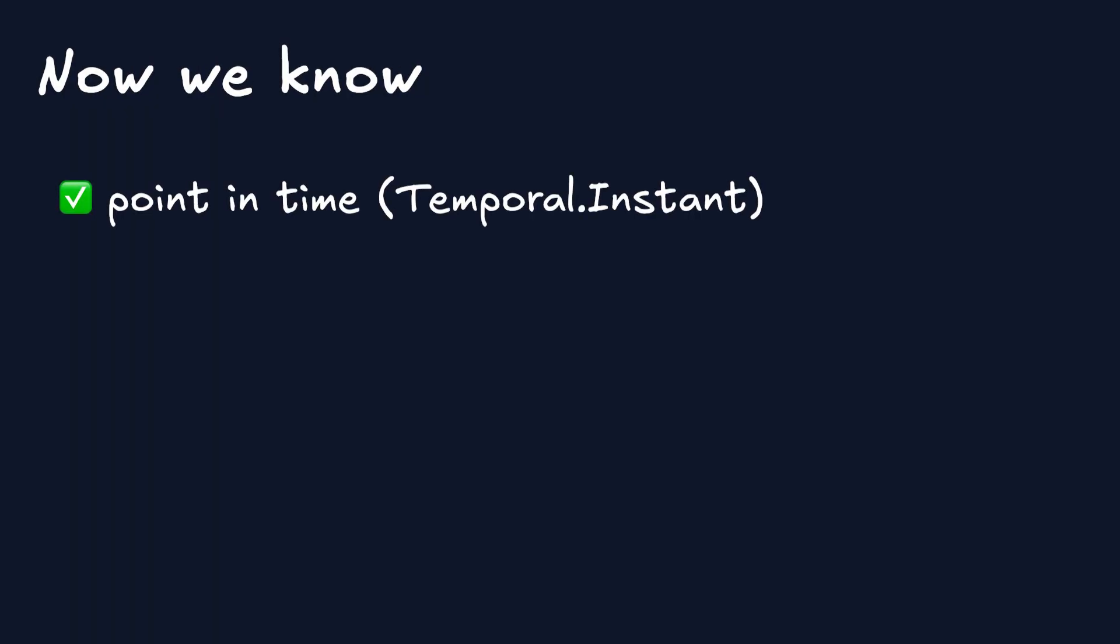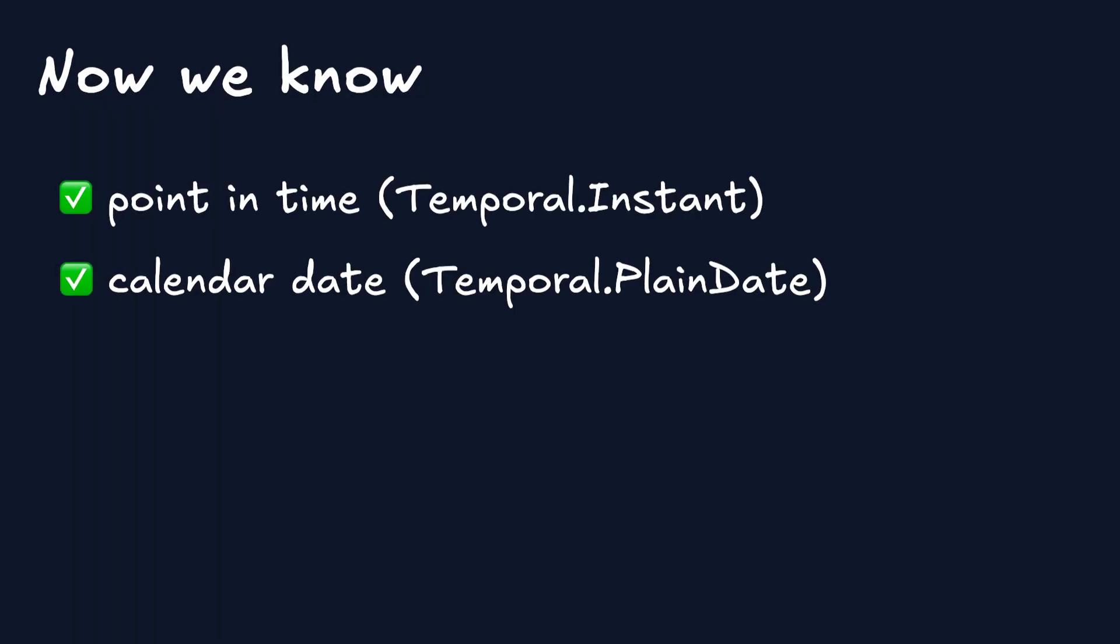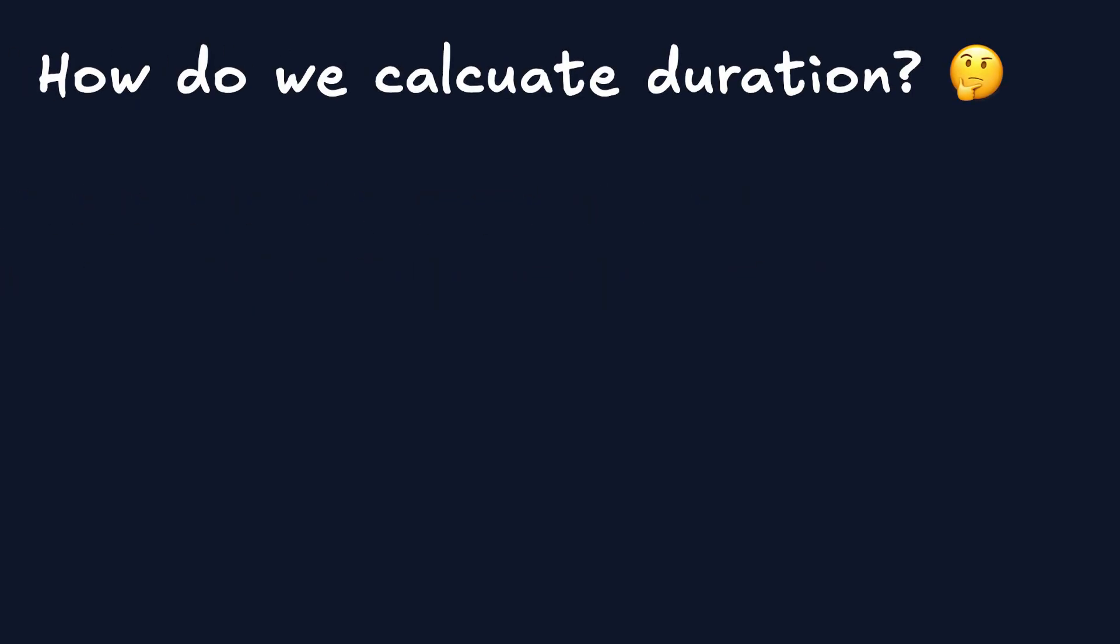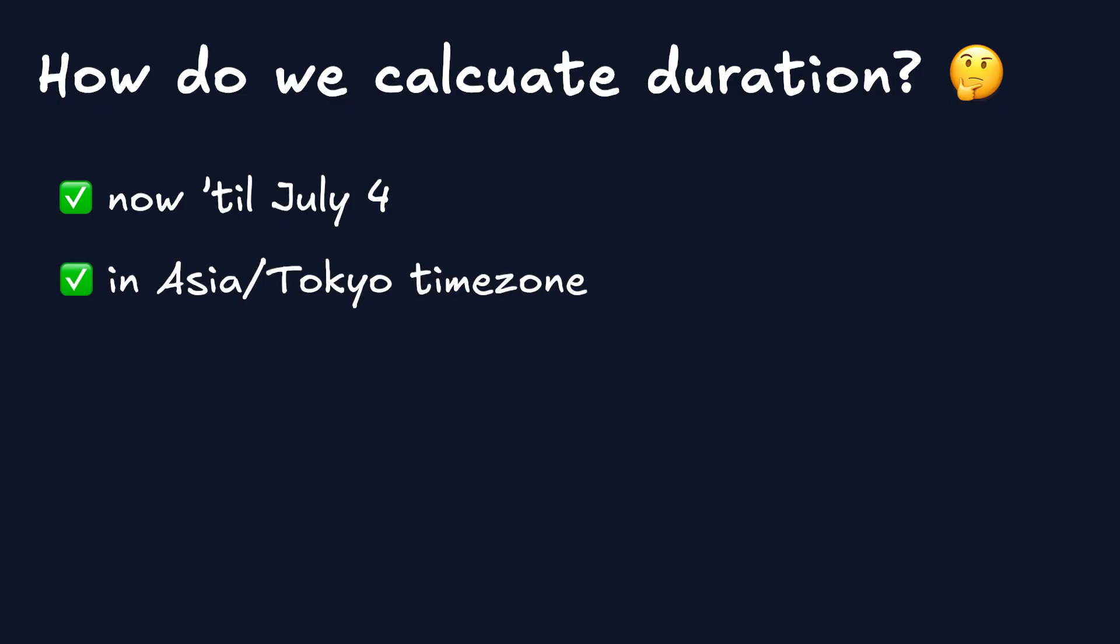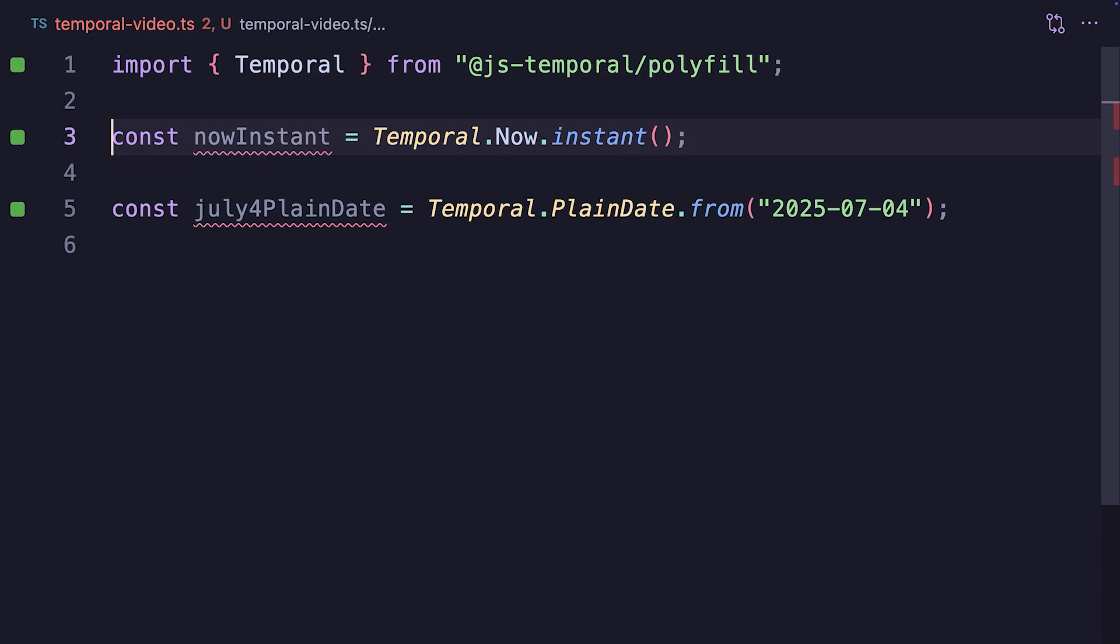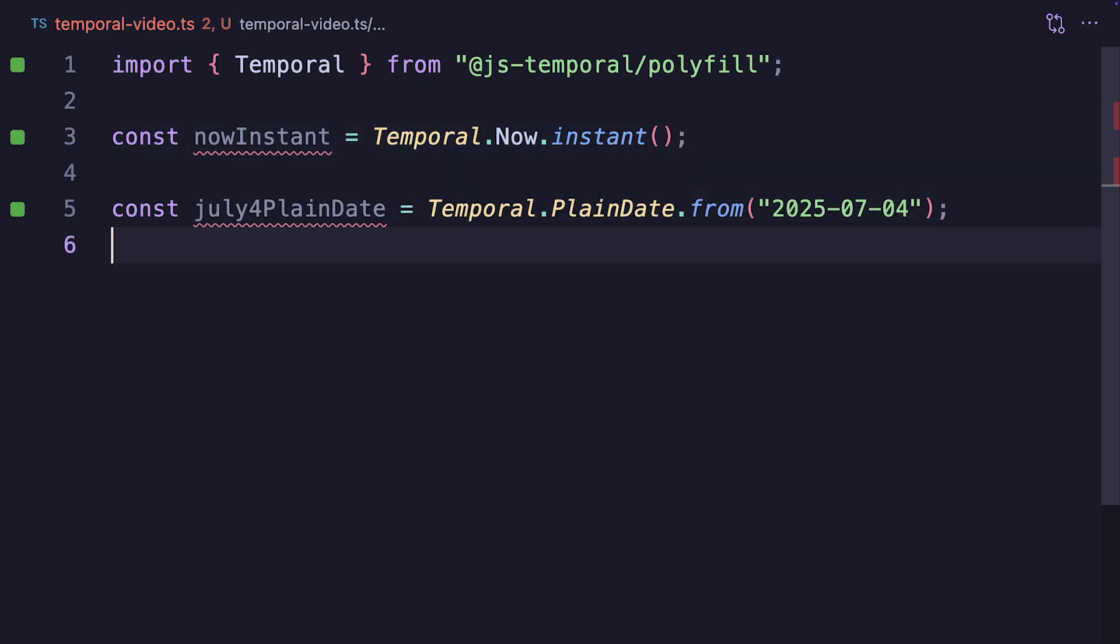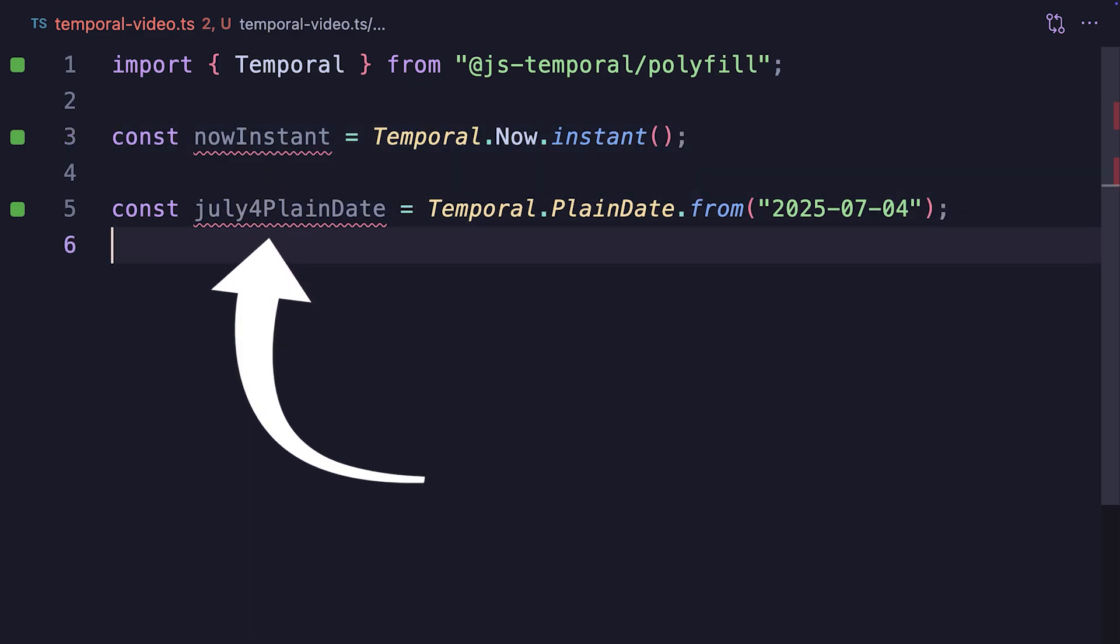Okay, so now we know how to express a point in time using instant, a date using PlainDate. By going back to our question about calculating the duration from now until the 4th of July, preferably in a specific time zone like Asia-Tokyo, and preferably in months, days, and hours. How do we compare the two? Because the now instant variable is an instant, and July the 4th PlainDate is a PlainDate. Fortunately...